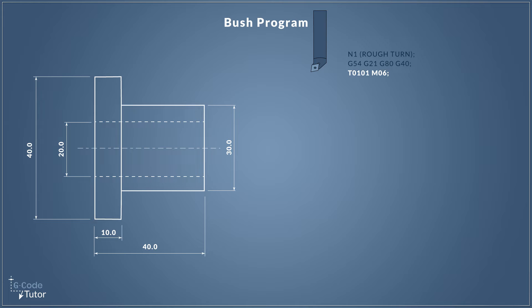So this T0101, this is our tool 01 and it's calling upon our offsets and geometry for this tool that is stored under 01 also. We're calling up position one on our tool turret with T01, and then we're calling upon the tool geometry and offsets with the second 01. Now this is why I had N1 at the beginning. I like to keep my N numbers the same as the tool numbers. And M06, this is our automated tool change.